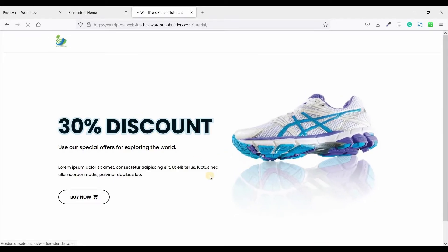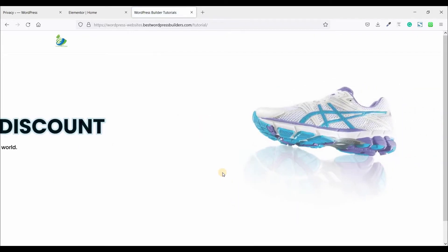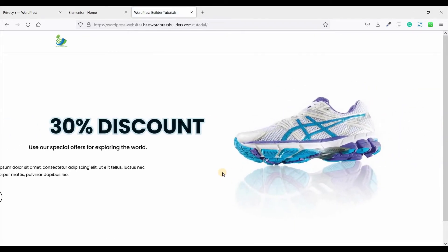Assalamualaikum. Welcome to my YouTube channel WordPress Builder. I am Muhammad Omar Farooq with you.